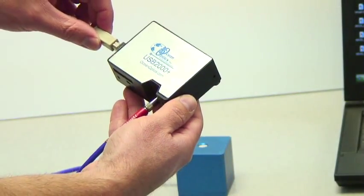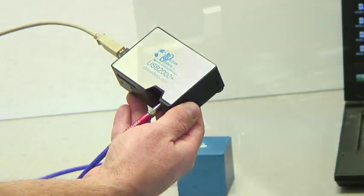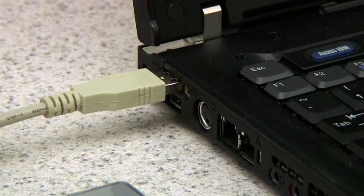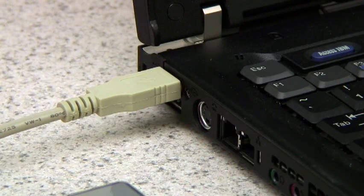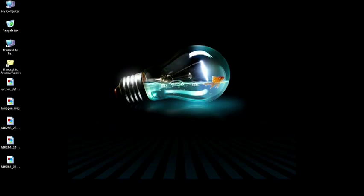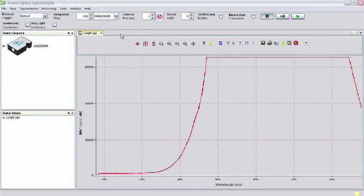Make sure that the USB cable is connected to the spectrometer and the USB port on your PC. This completes the setup. Now that the setup is connected, start up the SpectraSuite software. You should be greeted with the SpectraSuite interface showing a picture of your spectrometer in the data sources pane.